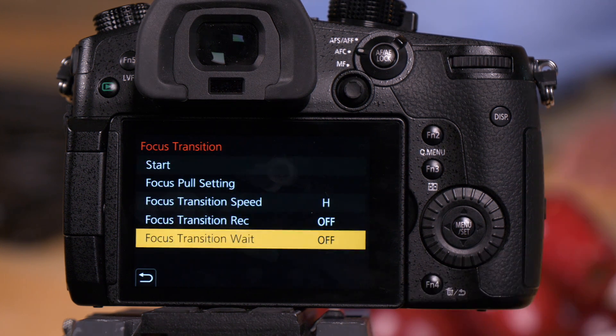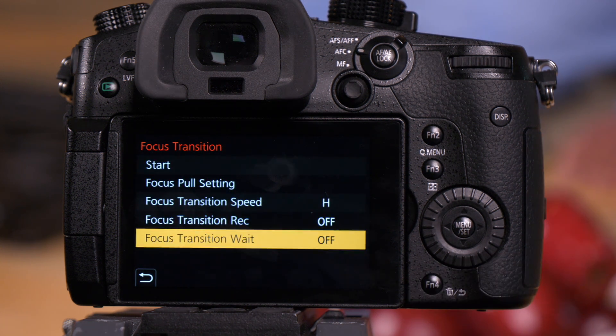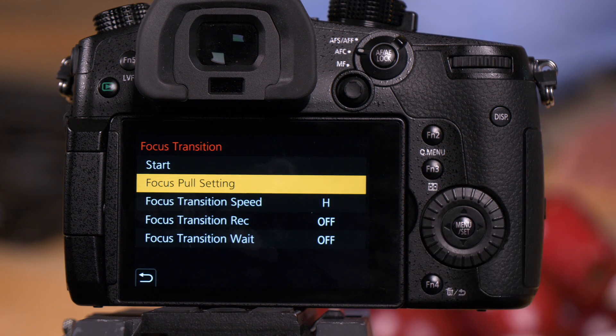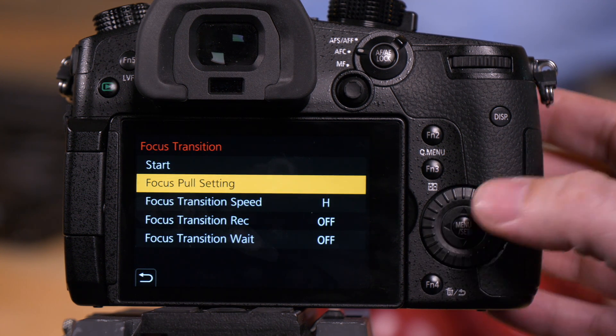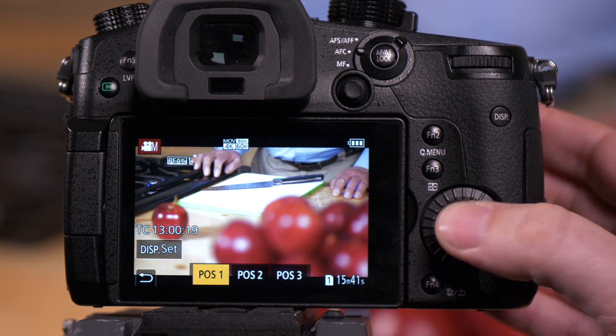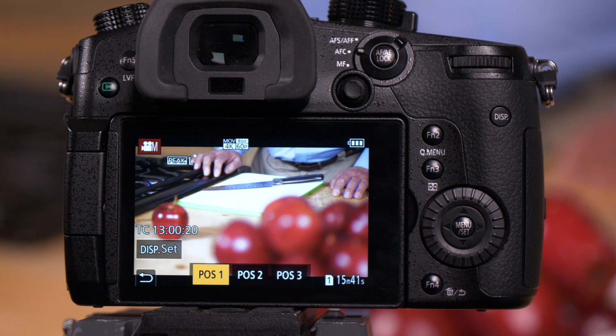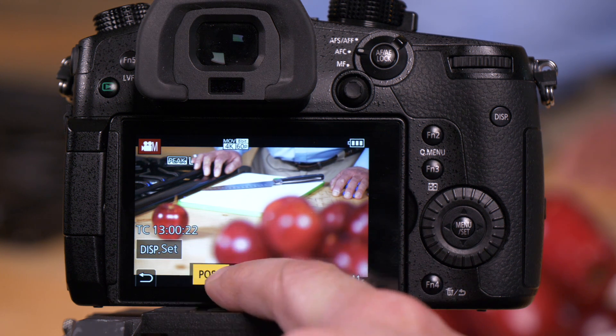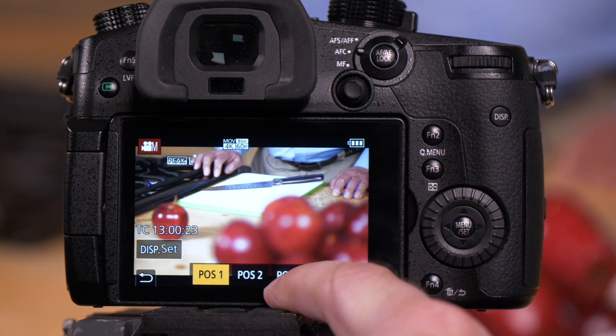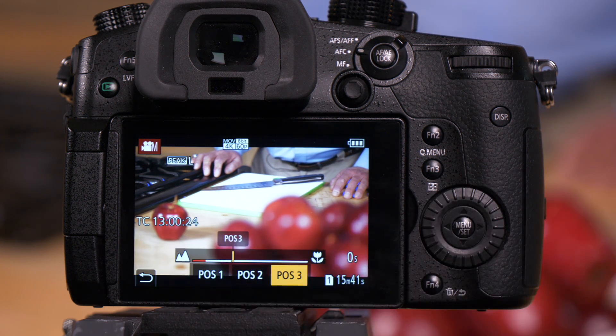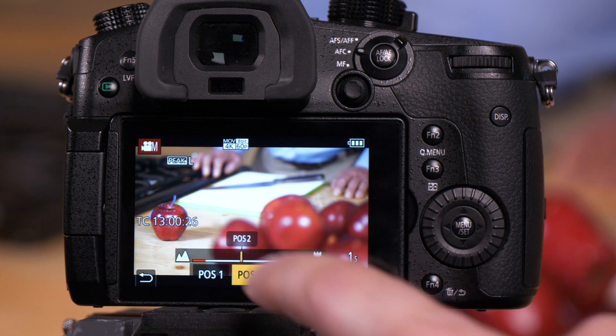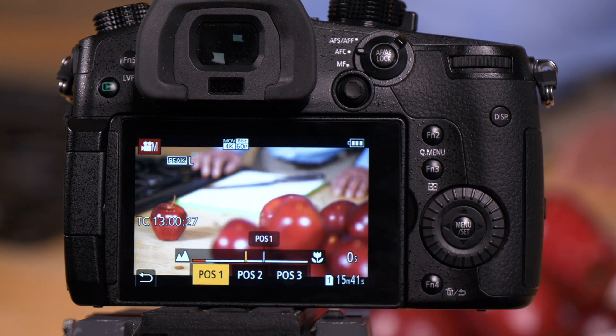In this case, we're going to want to go through all three focus positions. So we're just going to do a manual focus pull here with me operating it. So we go to start. Once you have start up on the screen, you'll see position one, position two, and position three are right here. As I touch each of them, you'll see it change the focus point.